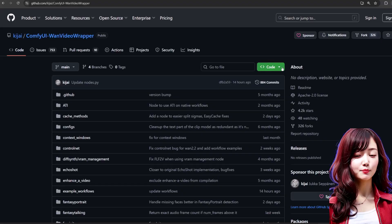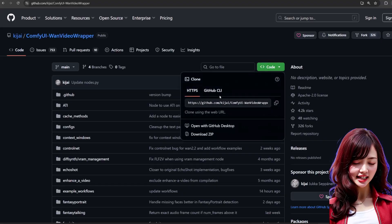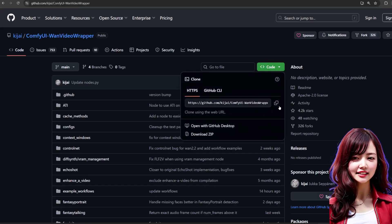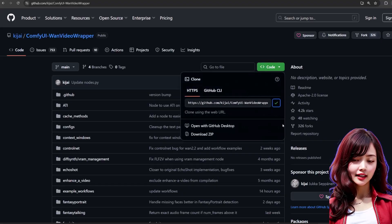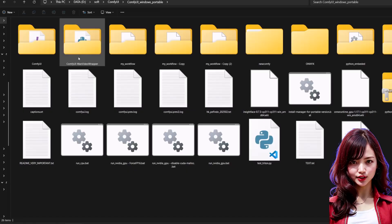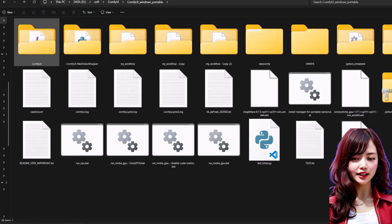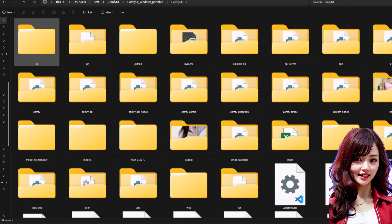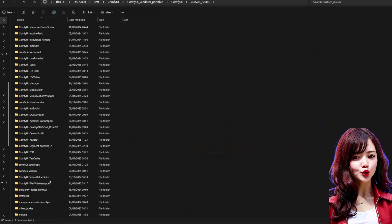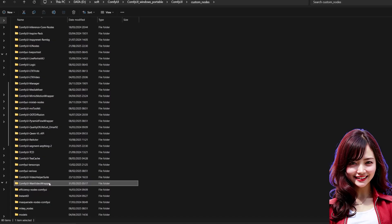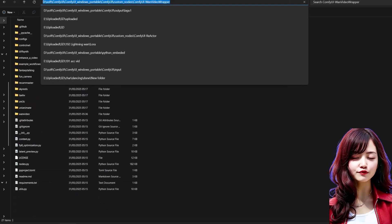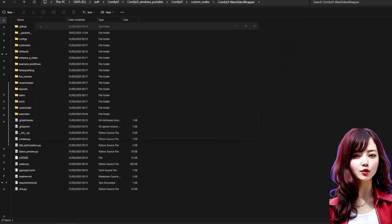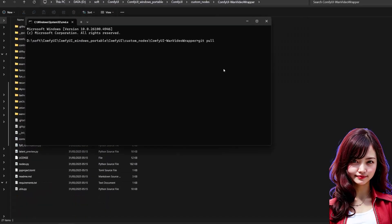The first step is to get the Kijai ComfyUI WAN video wrapper custom node. The easiest way is to use git clone in your ComfyUI slash custom nodes folder. If you already have it, just do a git pull from inside the folder to get the latest version.